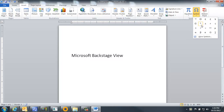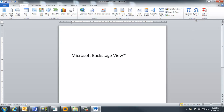A list of symbols that you've recently used will appear. A trademark I use often, so it's the first one. I click on that and it appears in the document.